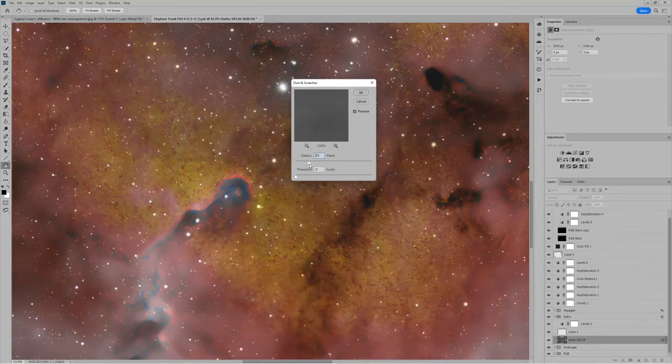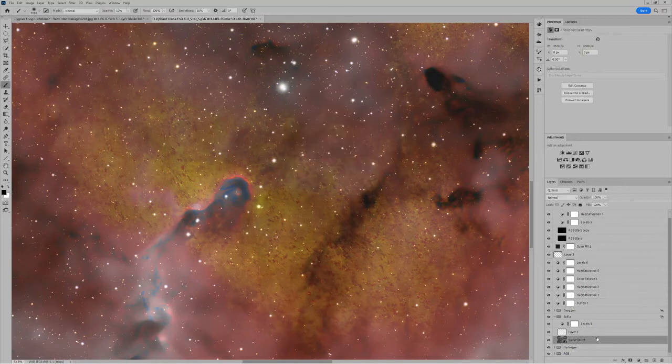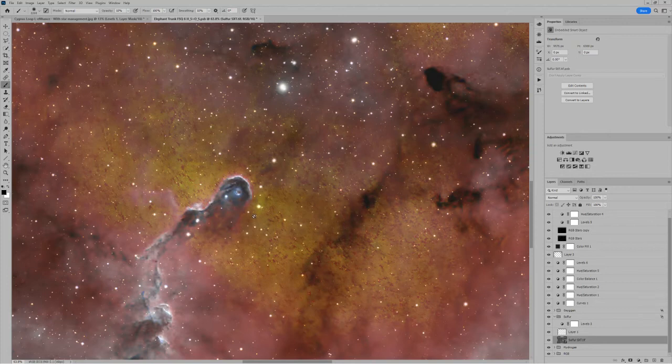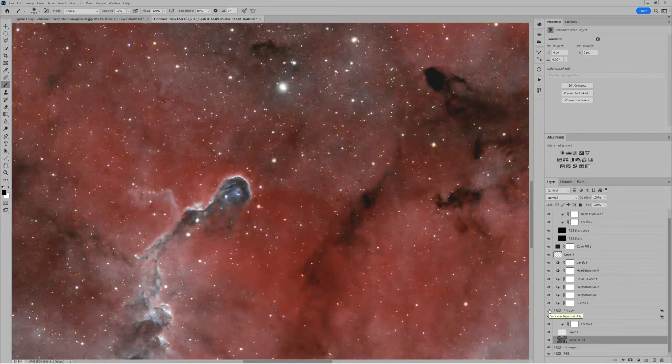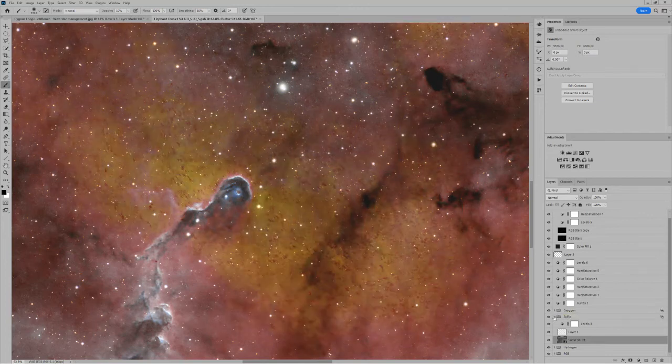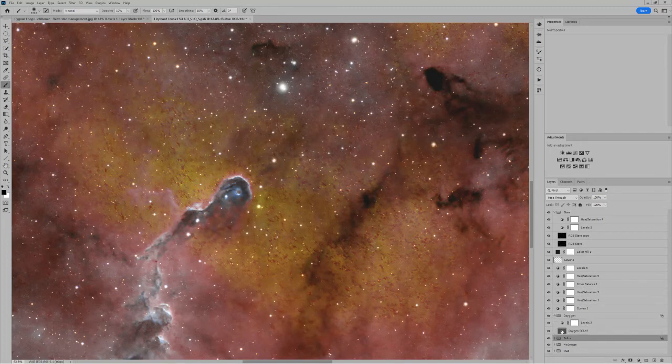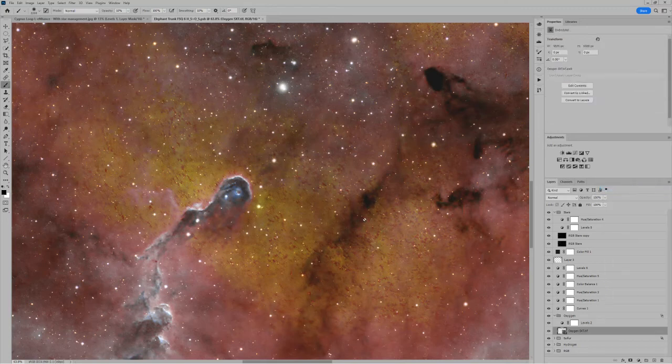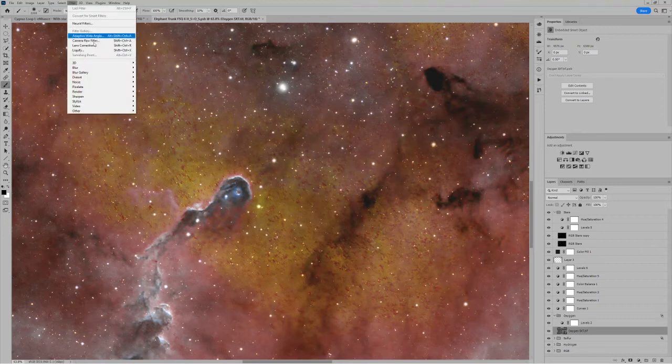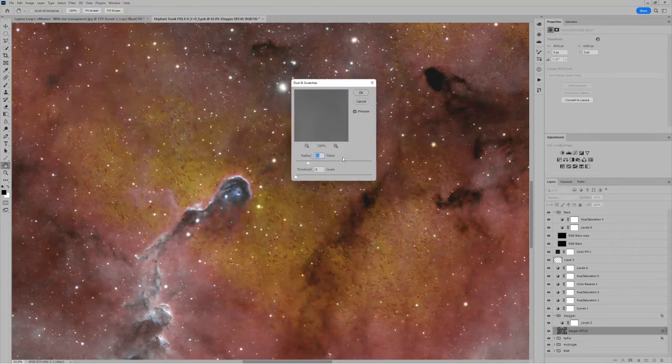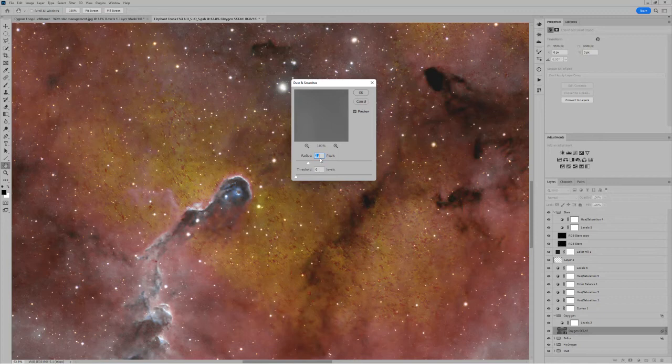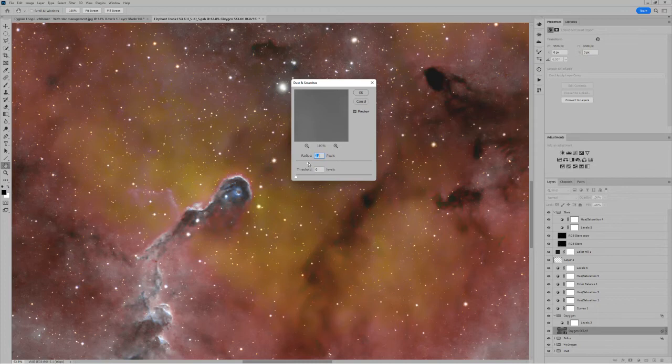So I can go to Filter and let's try Dust and Scratches first. Try applying it with a fairly large radius. That isn't really fixing it, so let's just cancel that. Actually, I'm still not convinced that this is in the sulfur and not the oxygen. Let me check the oxygen again. Ah, it is in the oxygen! So let's switch to the oxygen. It looks very much the same. I'm going to make this a smart object and let's try the Noise > Dust and Scratches filter and see if it improves it or gets rid of it.